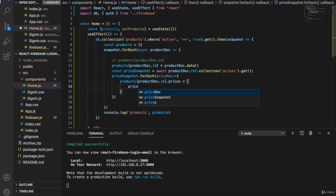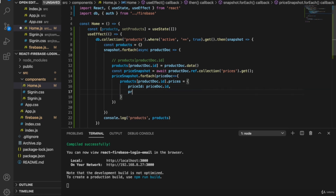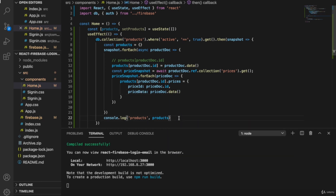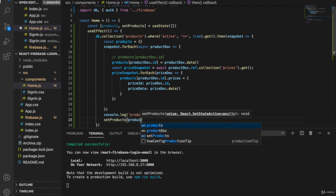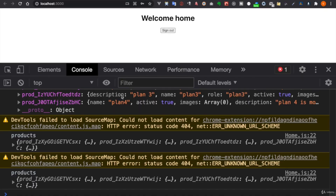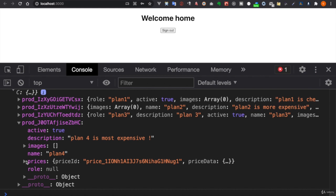We add the price ID as the key and price data equal to price.data. After we have already built the products object, we call setProducts with the products. Now we can take a look at the products object again, and we can see the prices properties are now included inside each product.